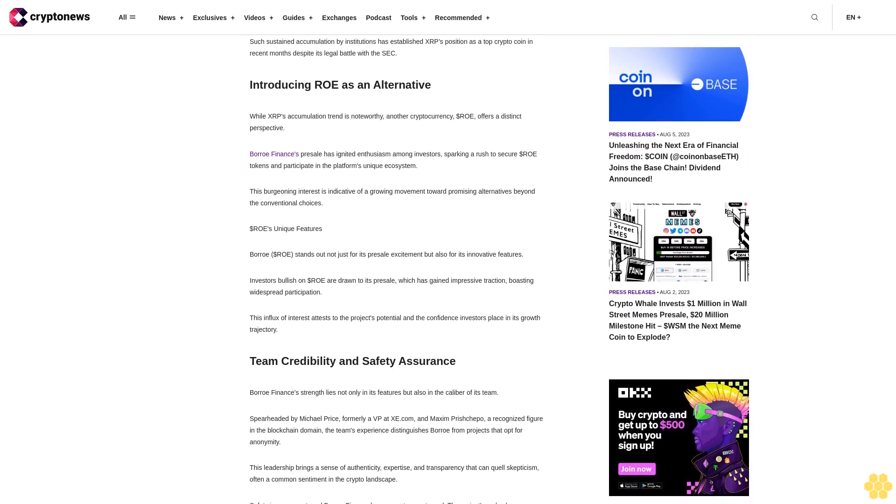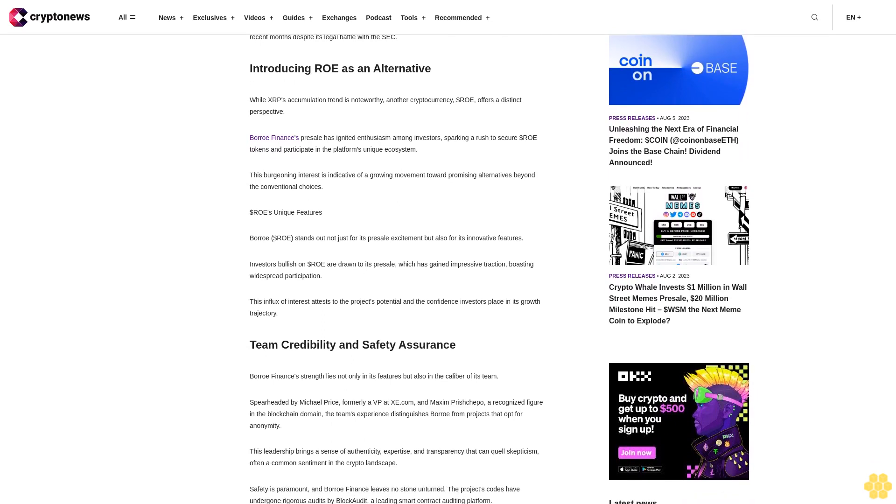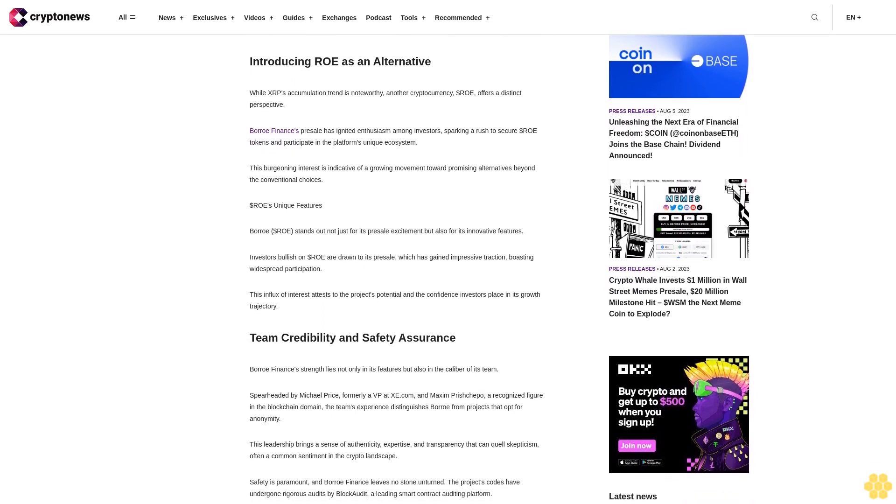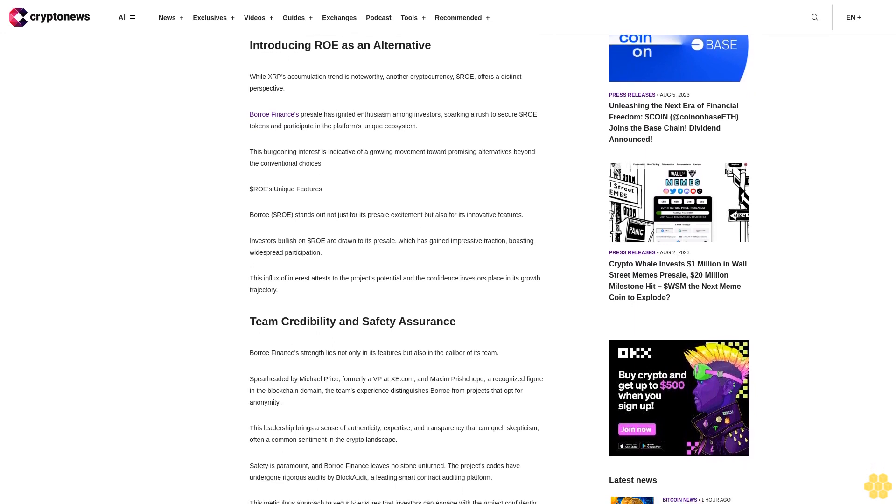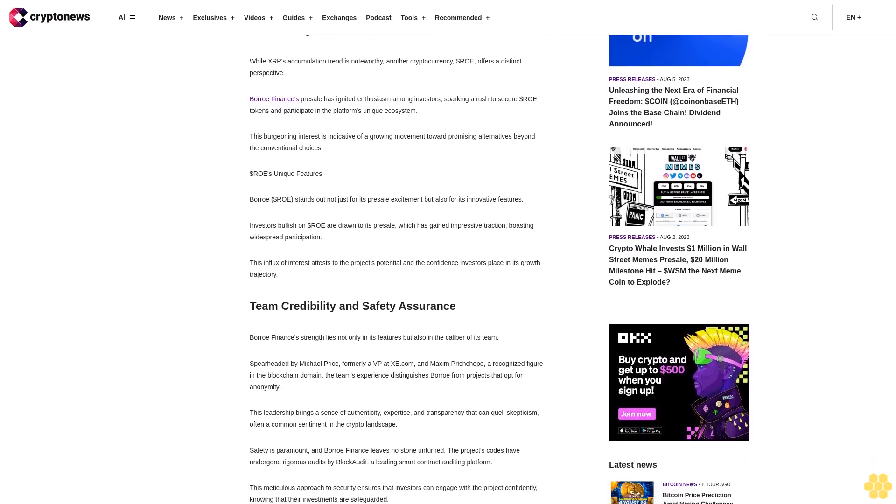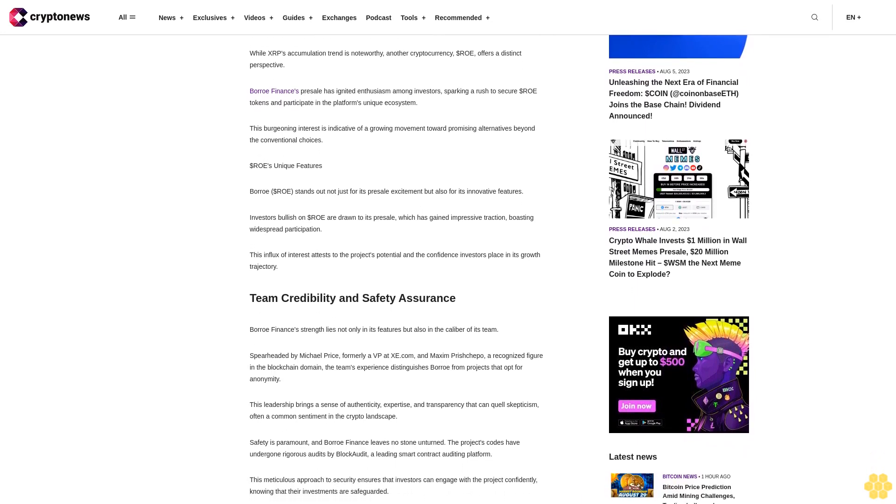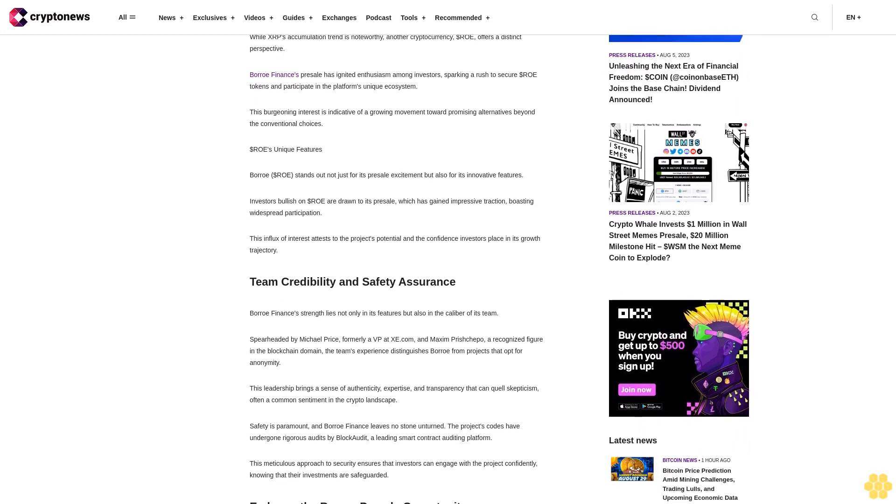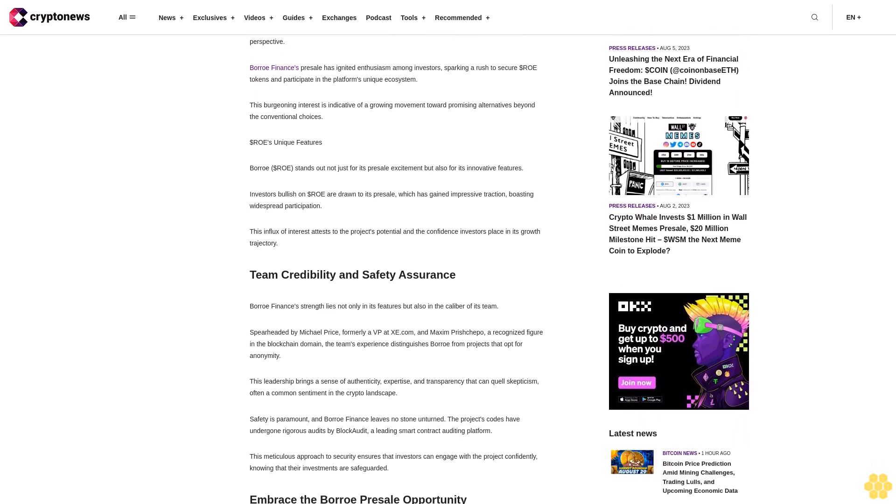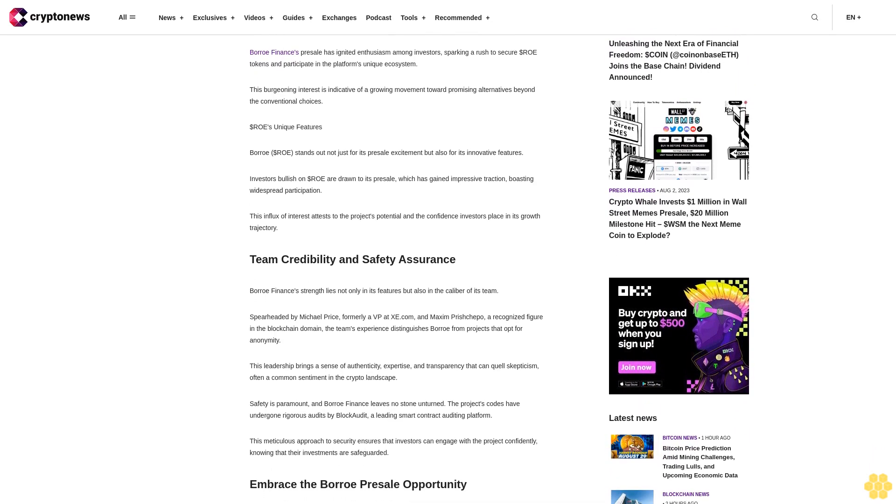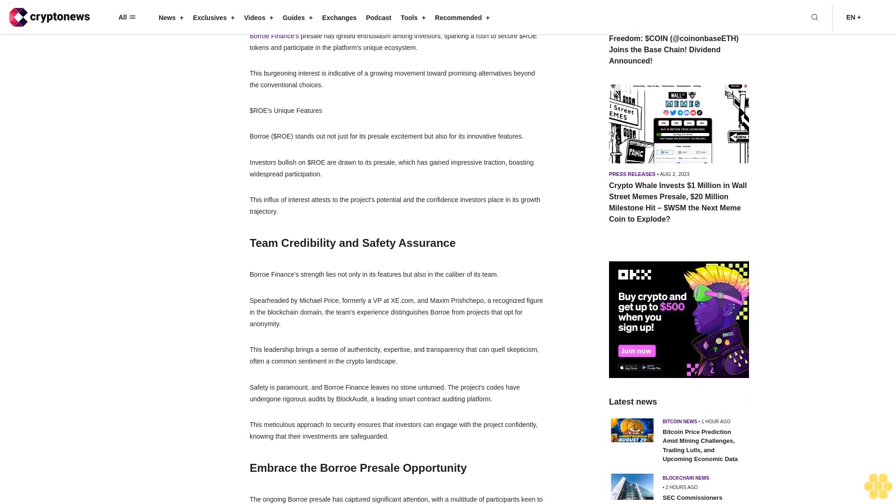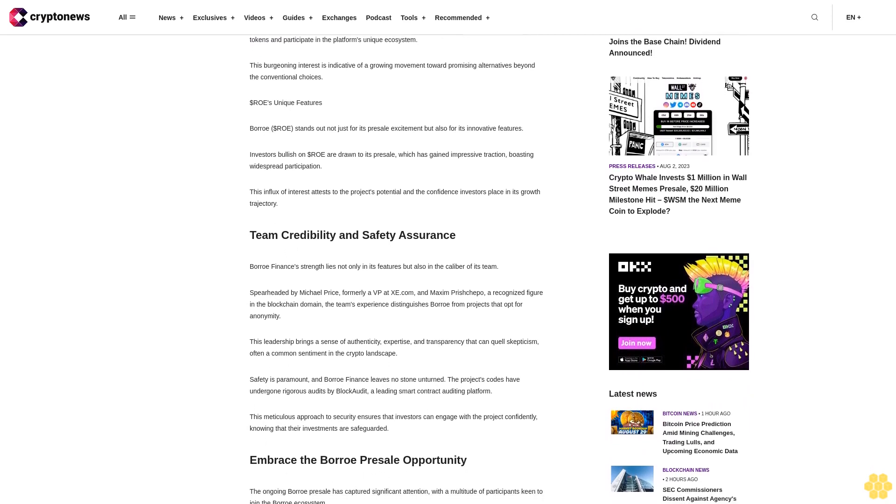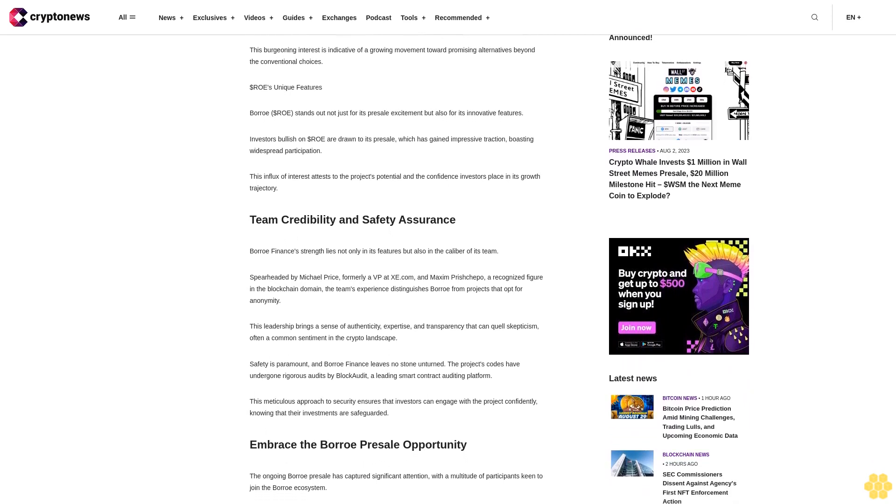Dollar ROE's unique features: Boro dollar ROE stands out not just for its presale excitement but also for its innovative features. Investors bullish on dollar ROE are drawn to its presale, which has gained impressive traction, boasting widespread participation. This influx of interest attests to the project's potential and the confidence investors place in its growth trajectory.